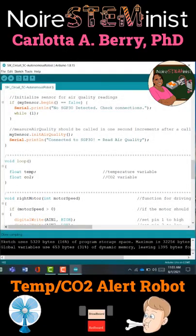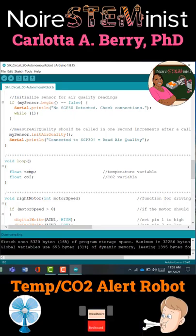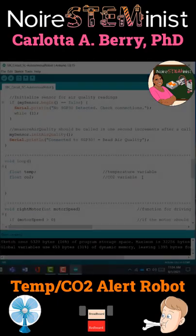The first thing we're going to do is declare two local variables — temp and CO2 — which are going to hold our temperature measurements and our CO2 measurements.